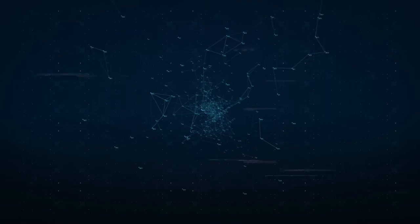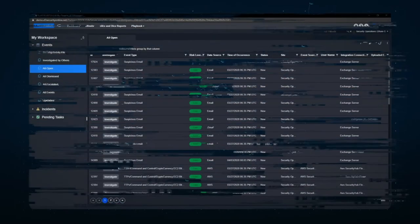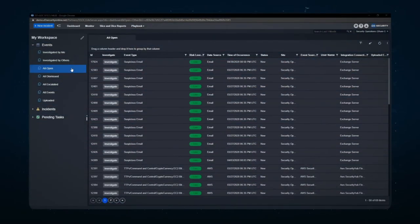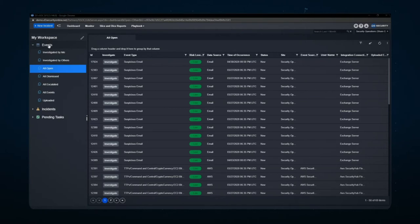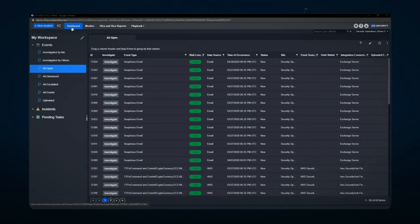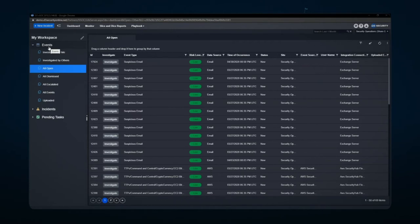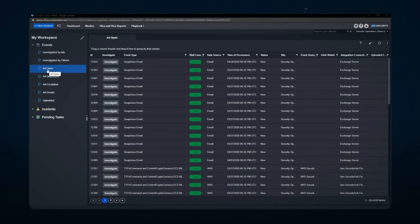Today we're going to look at the event space within the D3 SOAR platform. The event space is made up of this particular area here underneath the dashboard area in the main D3 platform. Events are generally generated from ingested security alerts that are coming either from an email system or a SIEM system or some type of EDR or other centralized area for security alerting.